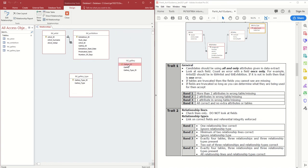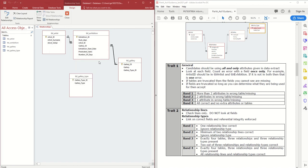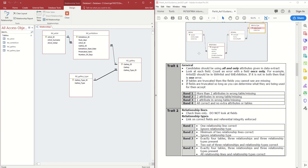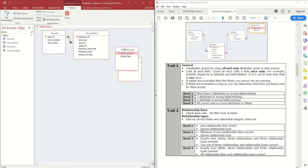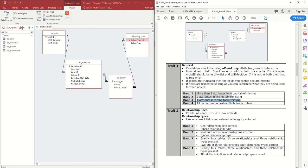I then go from Gallery_ID primary key to Gallery_ID foreign key, enforce referential integrity, and press Create. I repeat this for the remaining relationship, enforcing referential integrity again. I can then compare my layout to the example solution — moving the tables to match — and screenshot it. I've achieved seven out of eight marks, as I have one error in my example here.